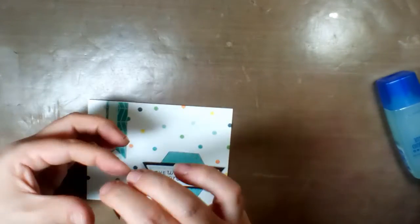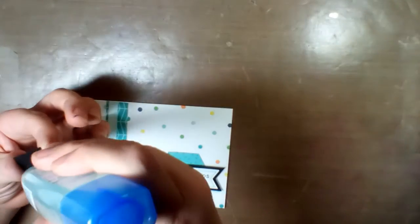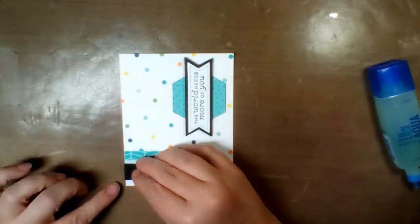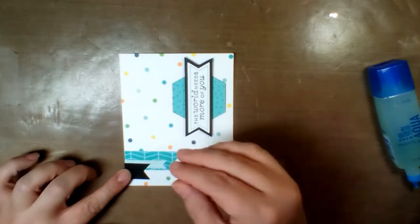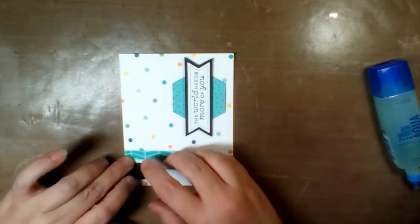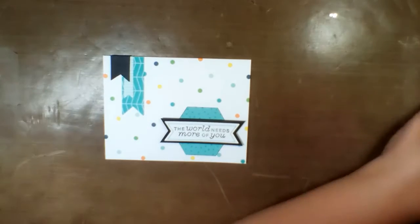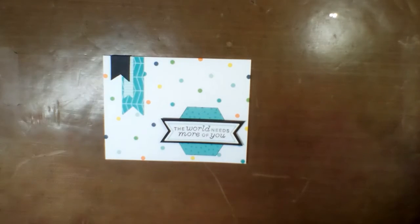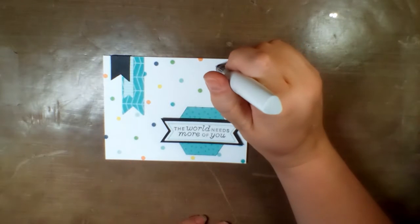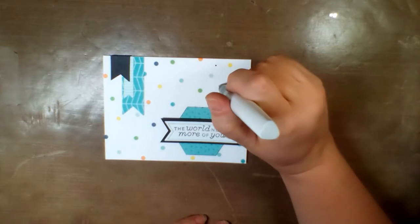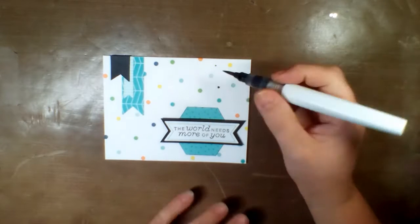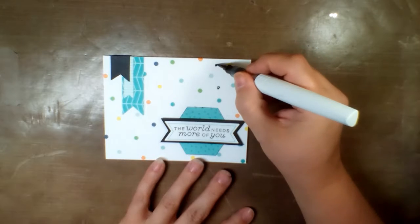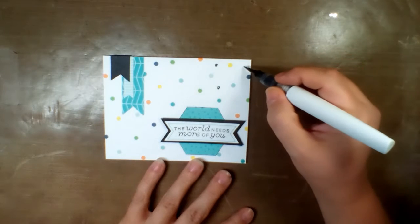I decided this card needs something more, so I'm just adding some dots of the black shimmer brush. At first I was just going to do little dots, but then I decided to kind of make them match the size that was already on the card in the different colors.